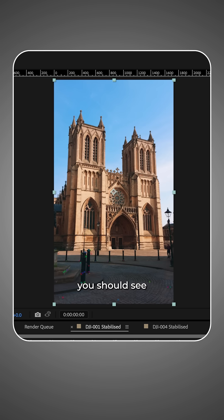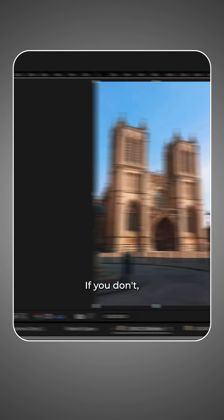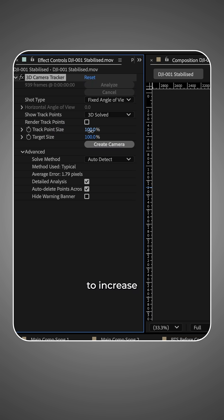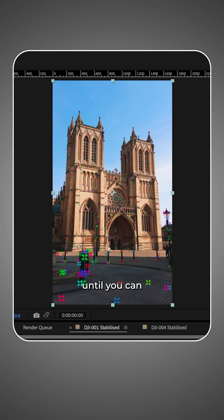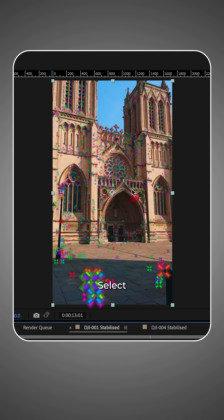When it's finished, you should see track points. If you don't, make sure to increase the track point size in the effect controls until you can see them.